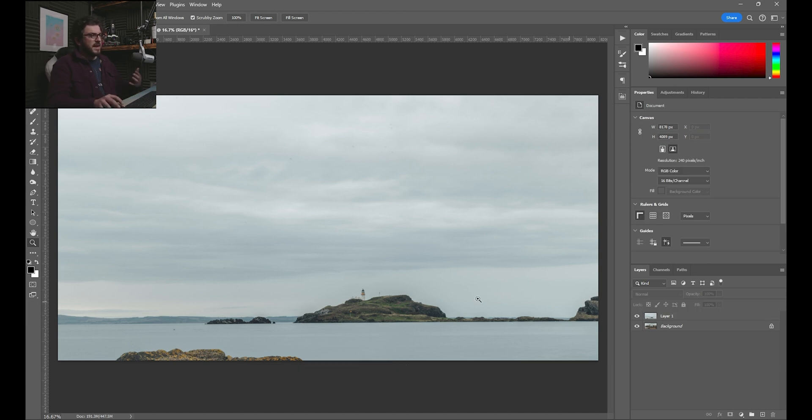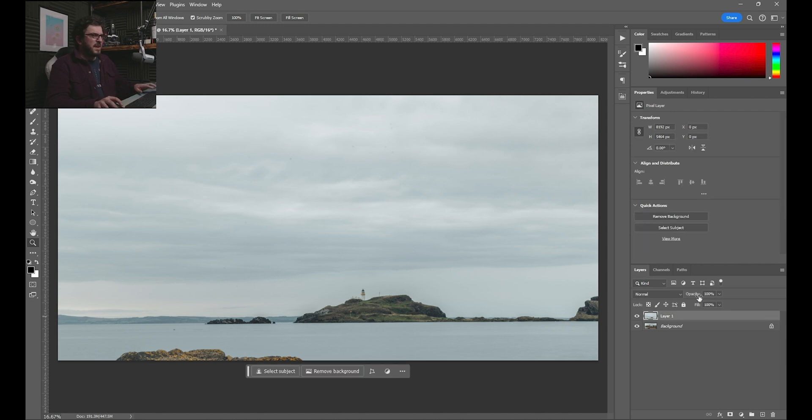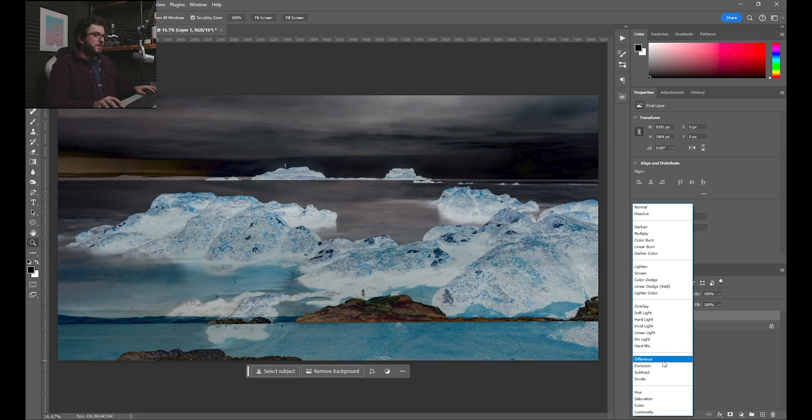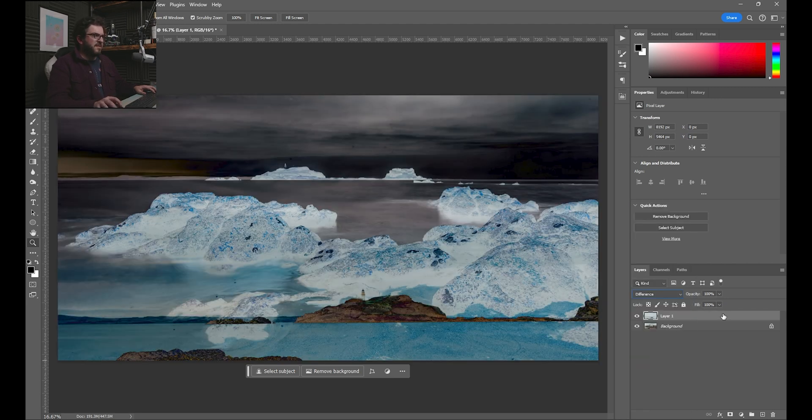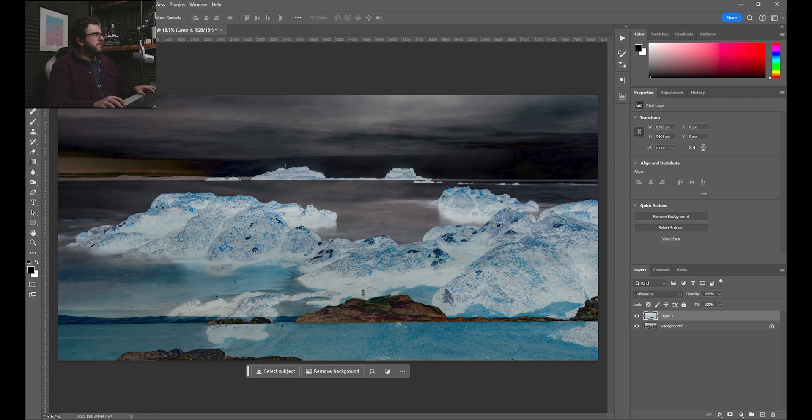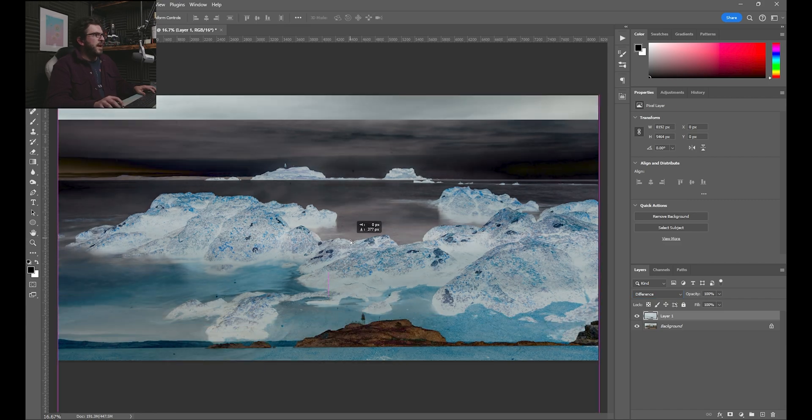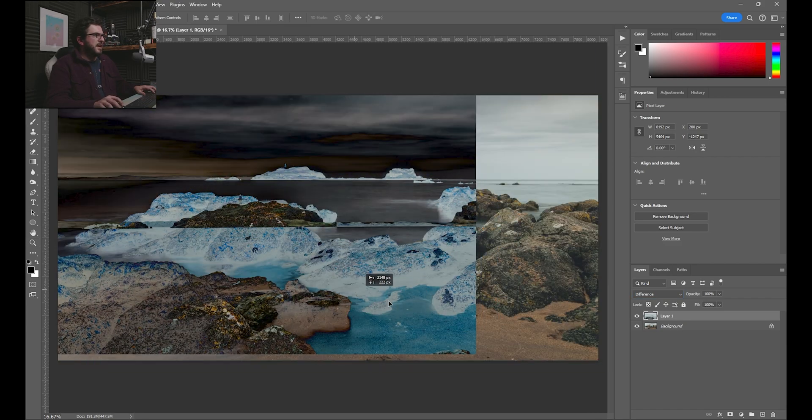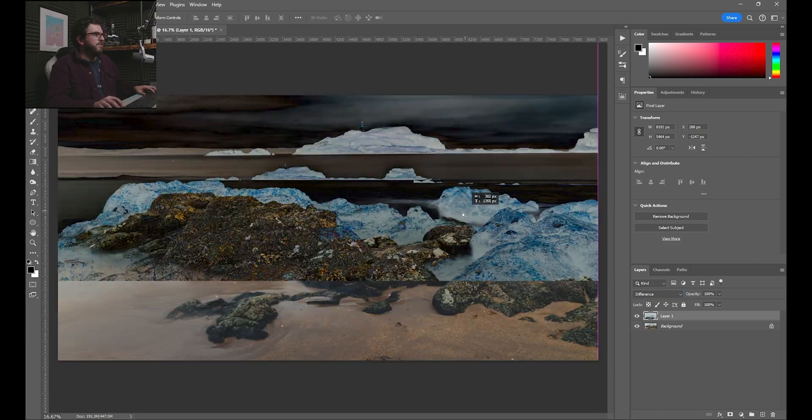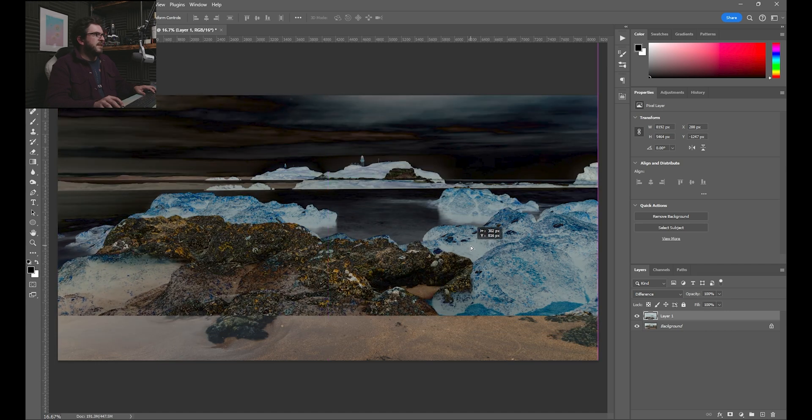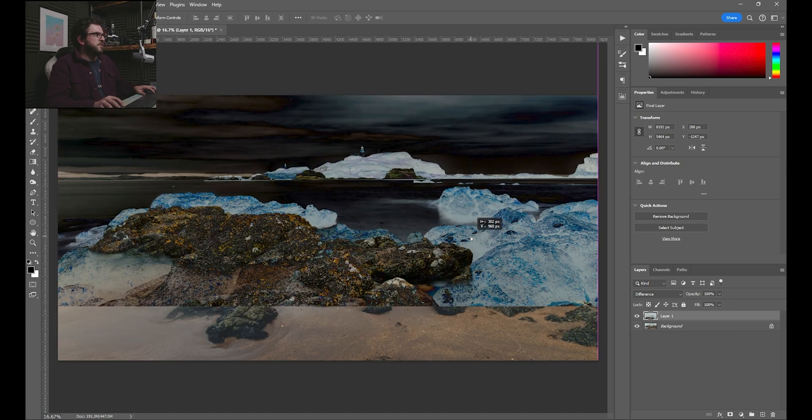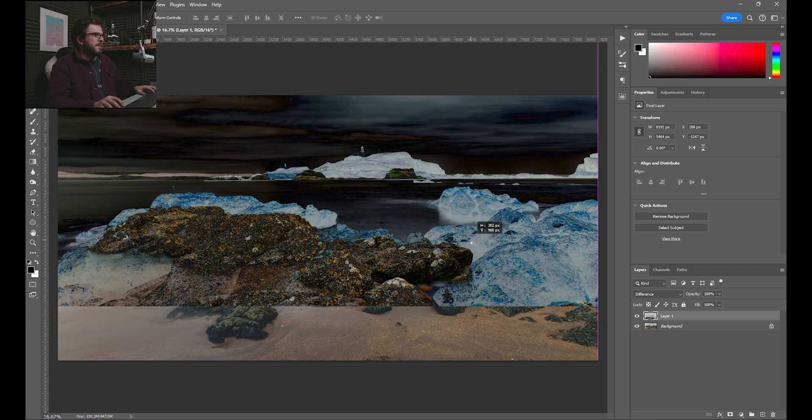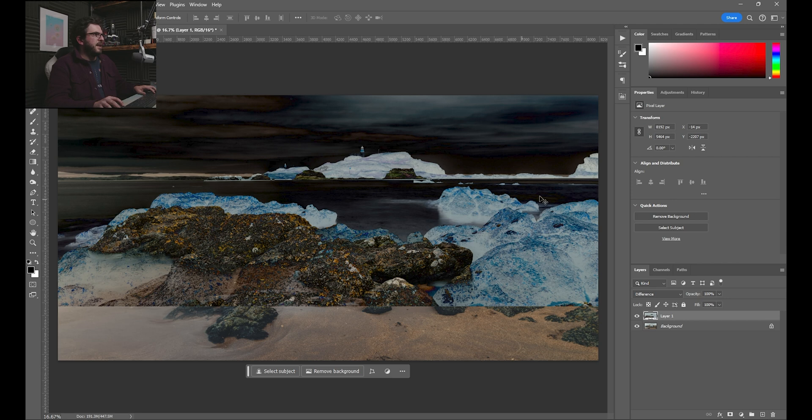So clearly now we've just got that image slapped right over the top. That is most of the way there, to be honest. Just to help line things up, I'm going to change my blending mode from normal to difference. Now that's just going to show very clearly where each image is. As you can see, it gives this overlay effect.